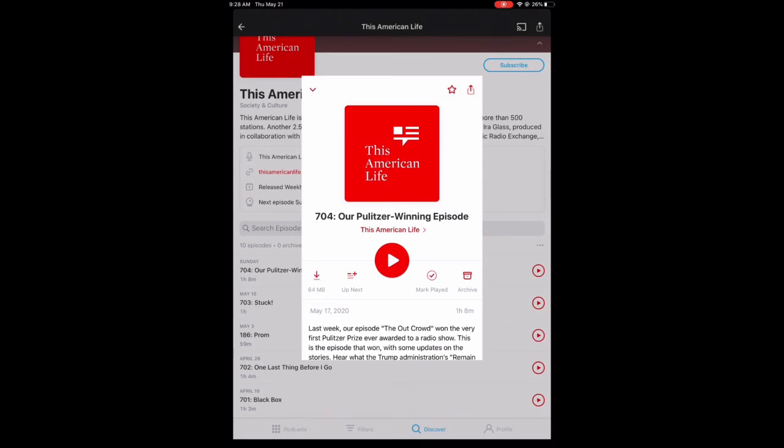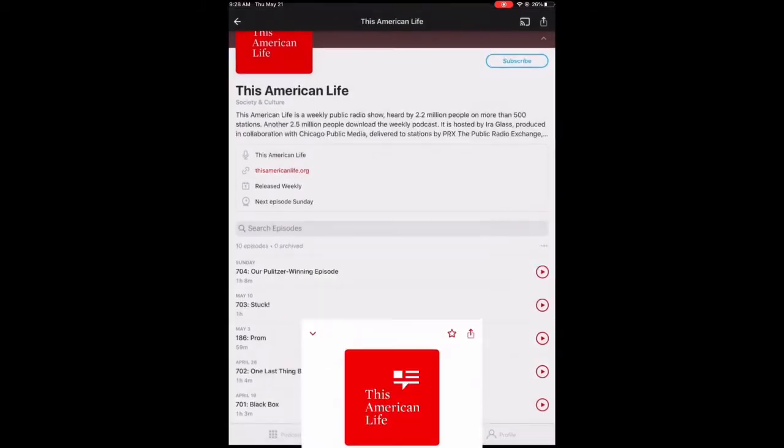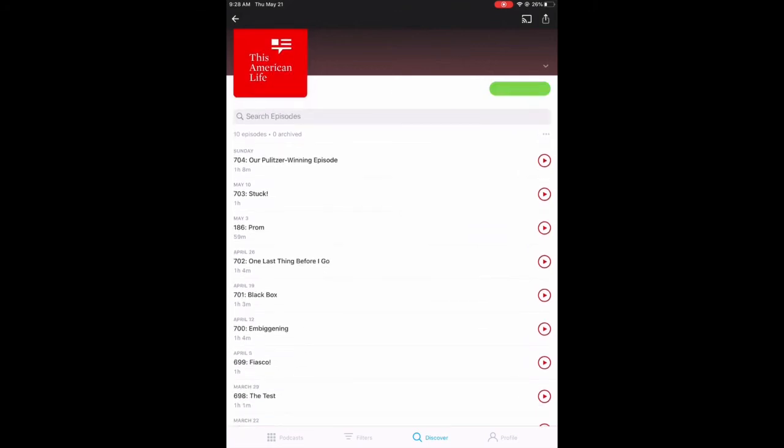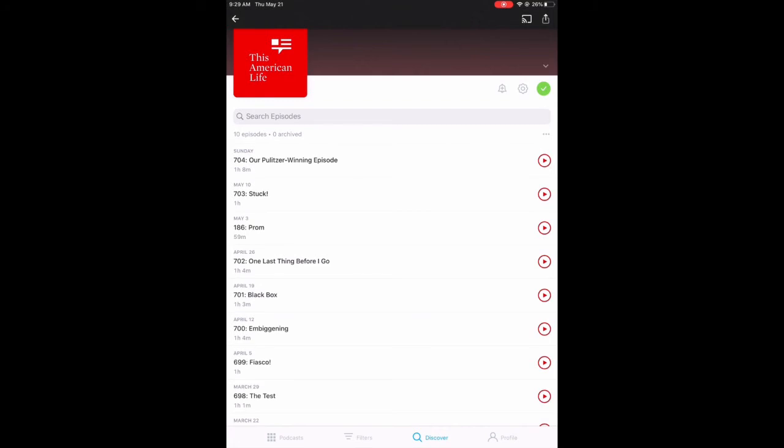On these apps, such as Pocket Cast, subscribing is as simple as tapping the Subscribe button, and you get access to all of your episodes. Once you are subscribed to the podcast, the app will typically alert you when a new episode is available, and give you the ability to manually download episodes.